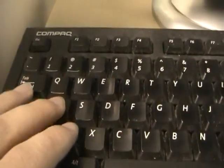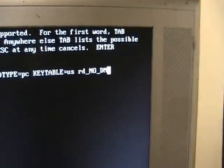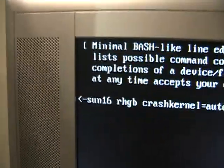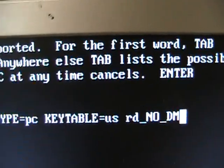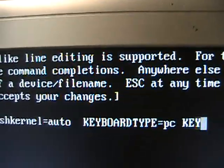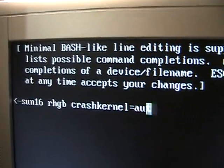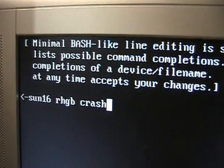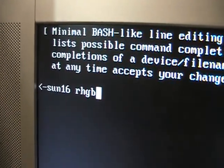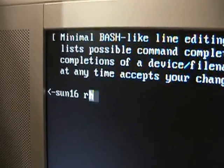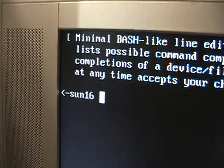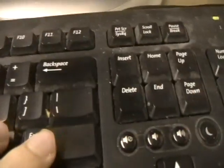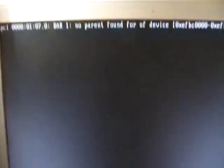And then on this screen, what you want to do is you want to press the A key, and it brings you up to this little screen. And what you want to do is you want to hold down on the backspace, and keep going all the way past the RHGB, and then type in the number 1, and press Enter. And yes, I know my keyboard is pretty dirty.